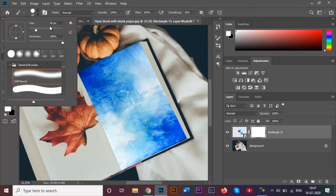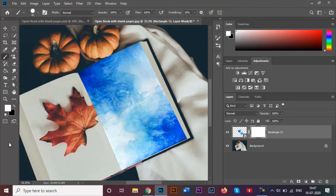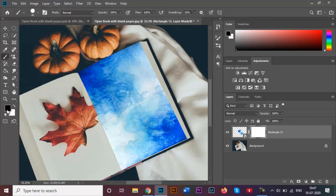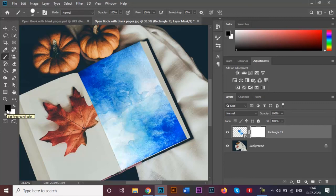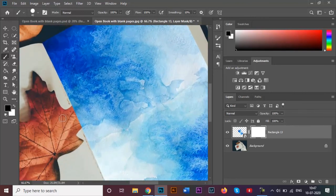I've decreased the size of my brush to be about 40 pixels and my hardness is about 100 percent. Now since I want to remove it, I will be making sure that my foreground color is black, because what black color will do is going to remove, whereas white does the opposite.